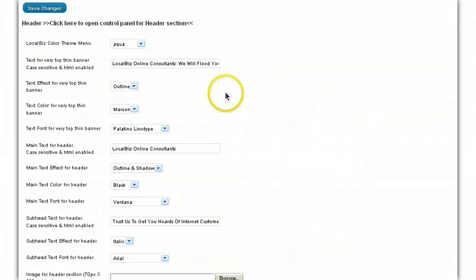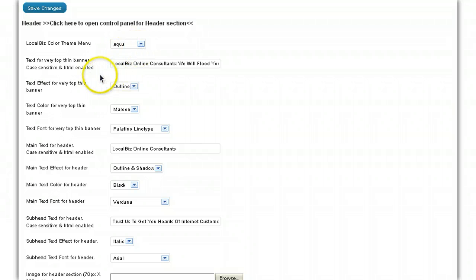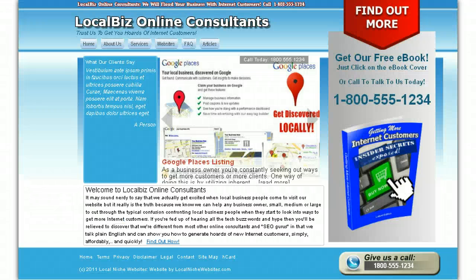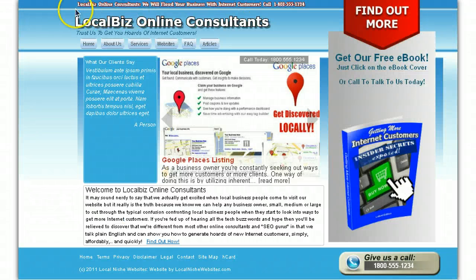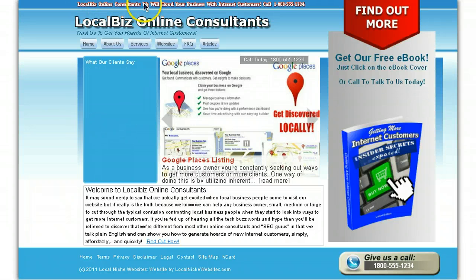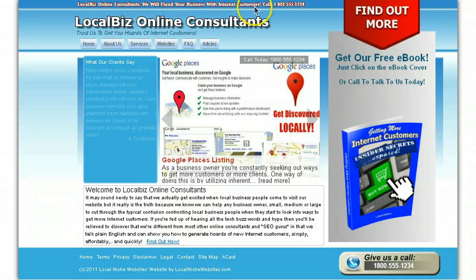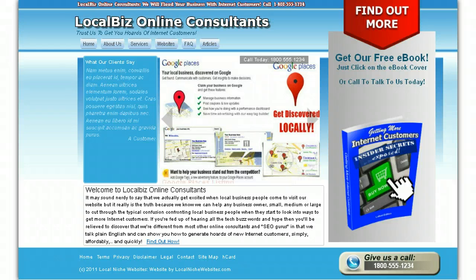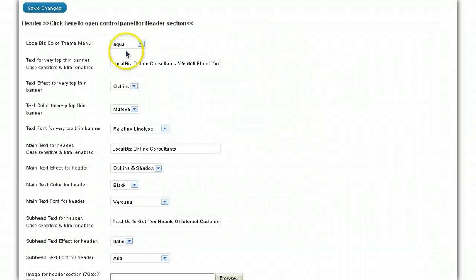Okay, so this controls the header we use in the Aqua theme at the moment. This is the text for the very top thin banner that you saw before. That's, where are we? That's in this area here. Local Biz Online consultants, we will flood your business with internet customers. That's what's written in here.